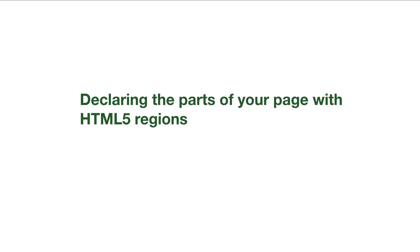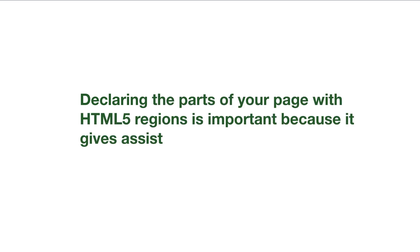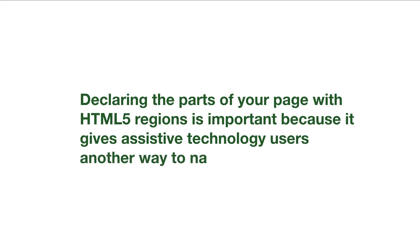Declaring the parts of your page with HTML5 regions is important for accessibility because it gives assistive technology users another way to navigate your website, giving them a better experience.